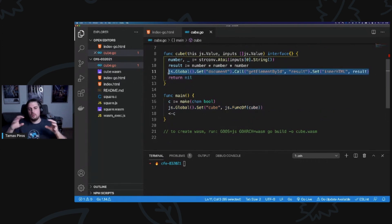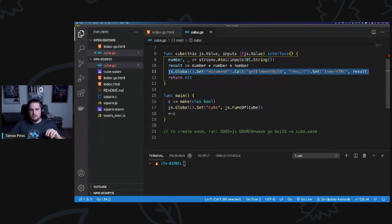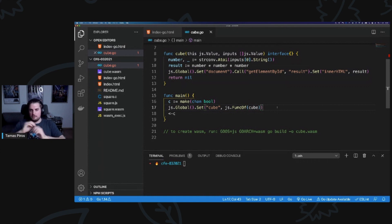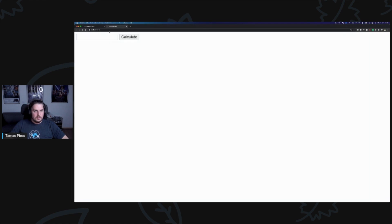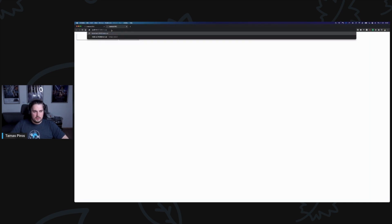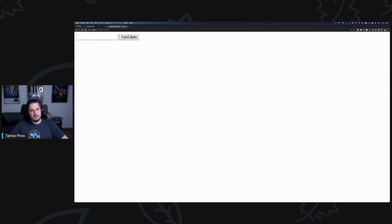I don't need to set anything for the result in JavaScript because I'm setting the result directly from Go. This is two-way communication: I can access the DOM from Go, and I can also call the cube function from JavaScript because I'm exporting it. Let's open this at /index.go.html. I get the calculate button — I enter 2, calculate, get 8. Then 3 gives 27 — correct, three cubed. The result is done by the underlying WebAssembly module, using Go.